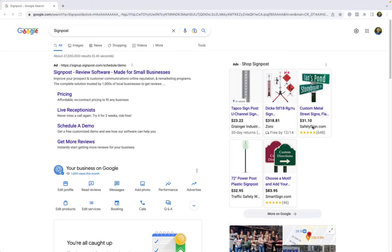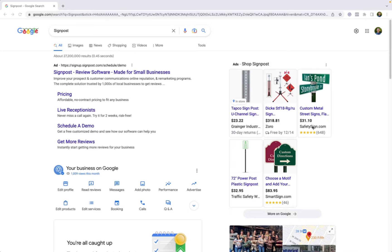If you want to send customers a link to review your business on Google, the process is fairly simple. First, be logged in to the Gmail account that's associated with your Google Business Profile listing.